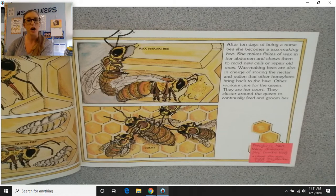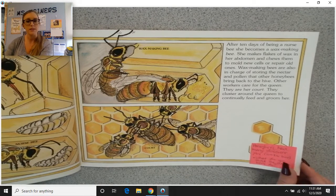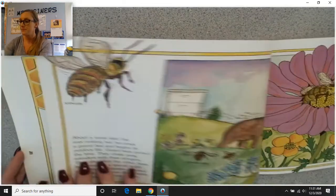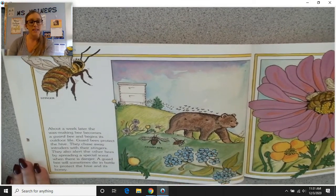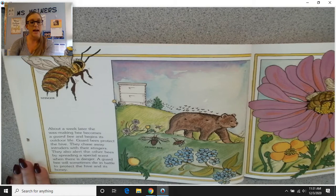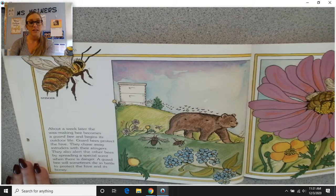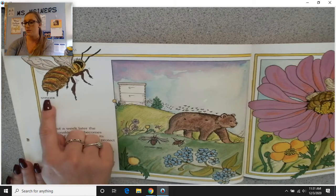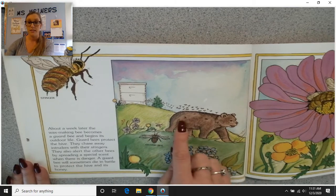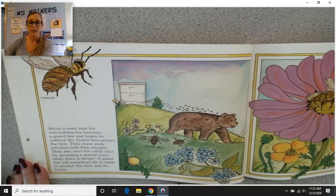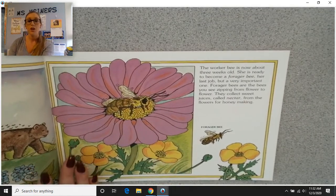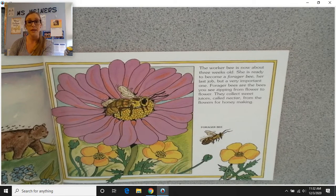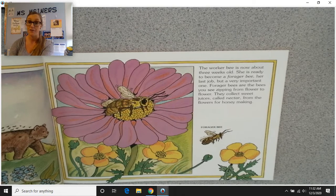Honeybees have many different jobs, such as the worker bee. We've got the stinger, the enemy, and the guard bee guarding the hive. The worker bee is now about three weeks old. She is ready to become a forager bee — her last job, but a very important one.